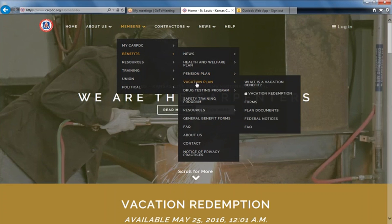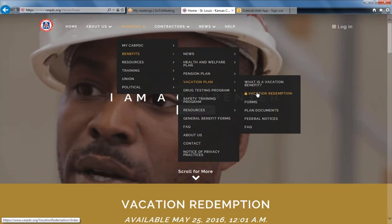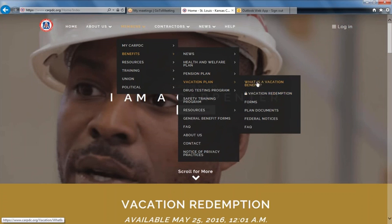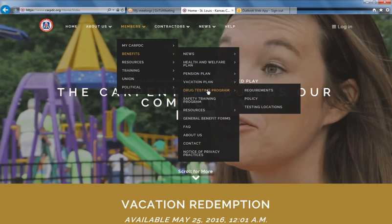Under Vacation, you also have a link to vacation redemption. Again, it is under a lock and you will need to log in to do your vacation redemption. Information on your drug testing program — what your requirements are, testing locations, and the hours of the testing locations — is also available here.